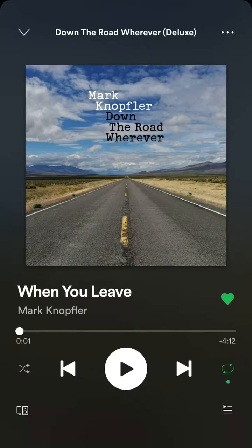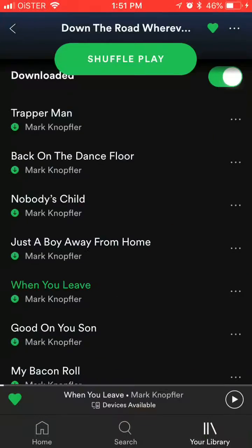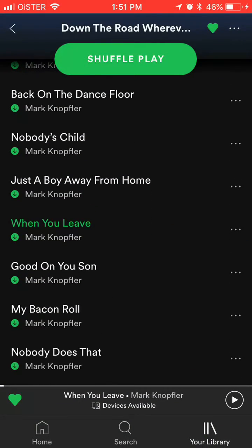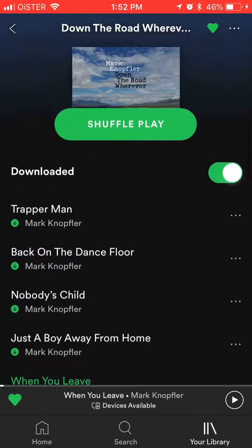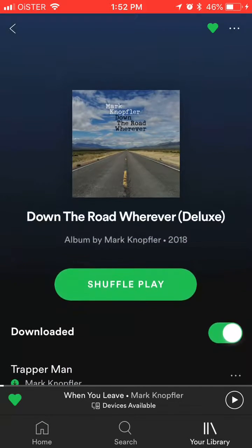And then just select this symbol again. That's about it — that's how you repeat a playlist or album on Spotify on iPhone.